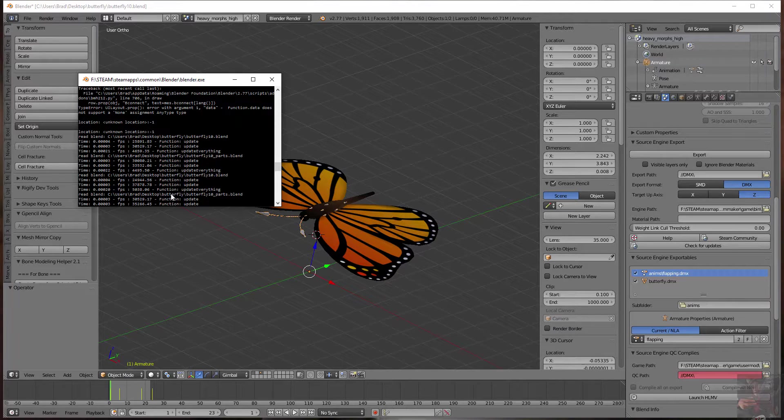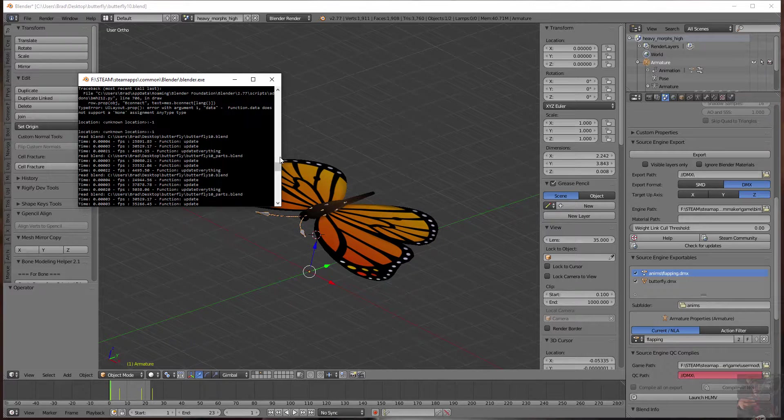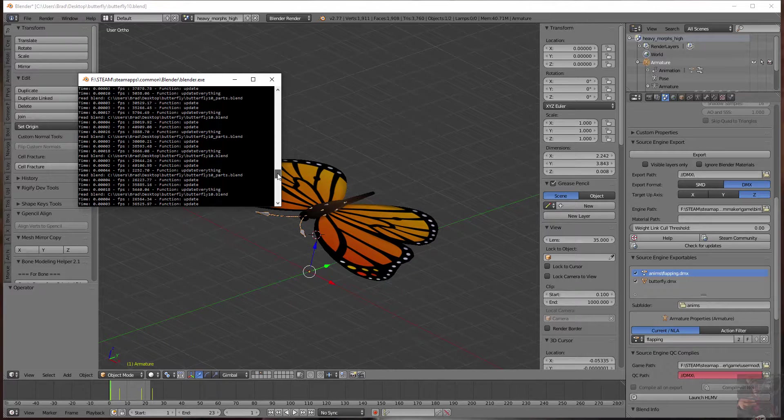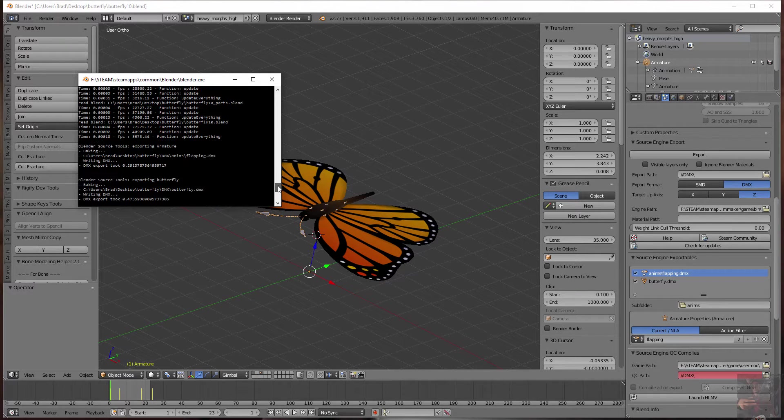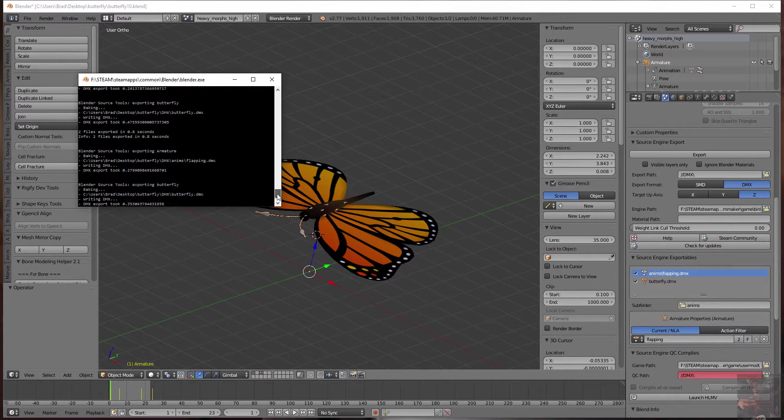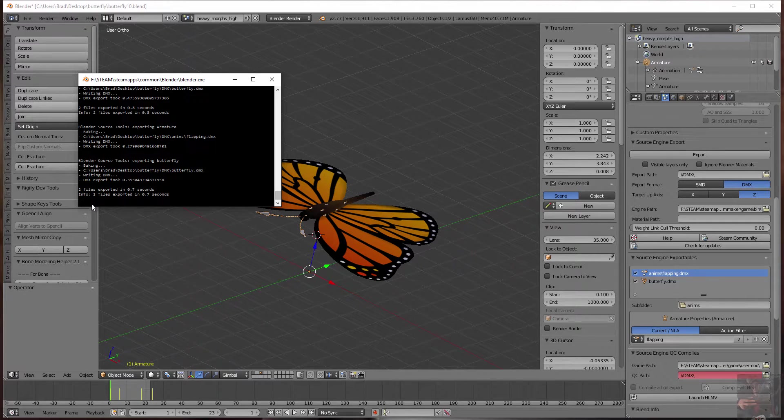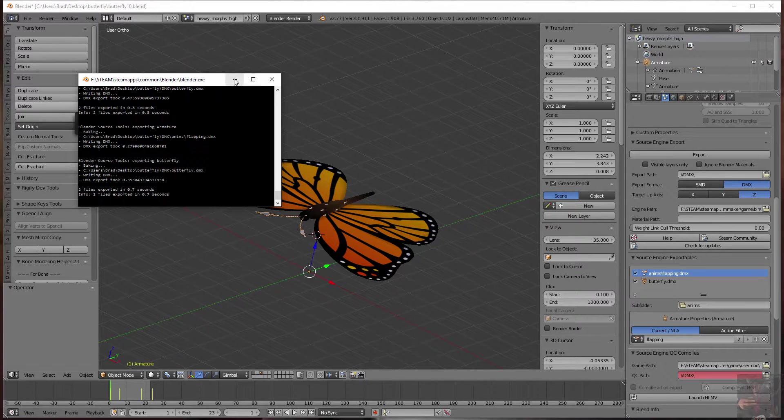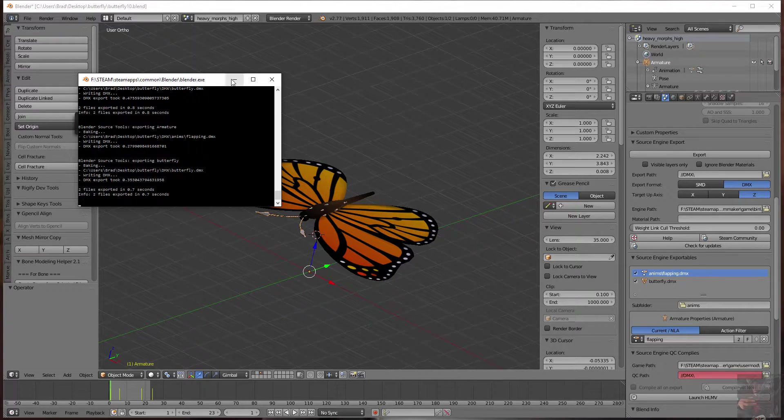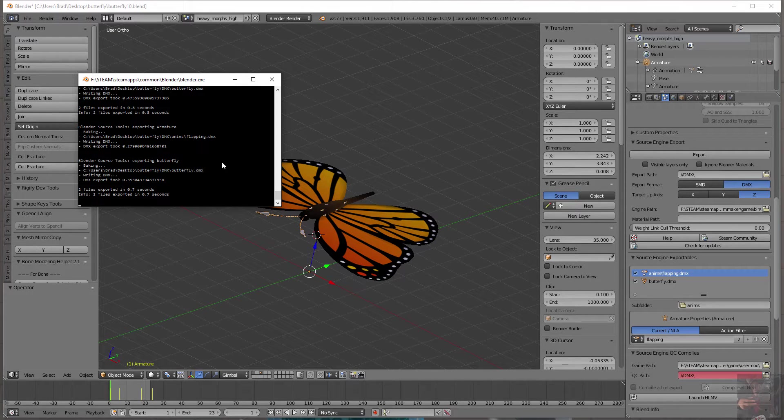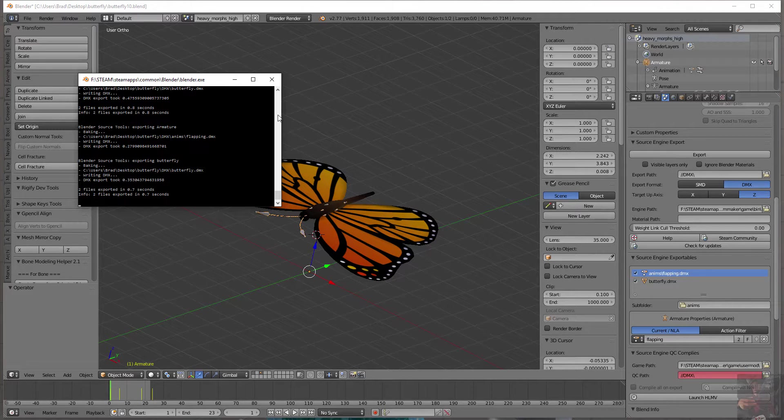So everything's updated, functions, yada yada yada. Away it goes. And poof. There's my export. We'll be getting more into this when we do the actual compile.